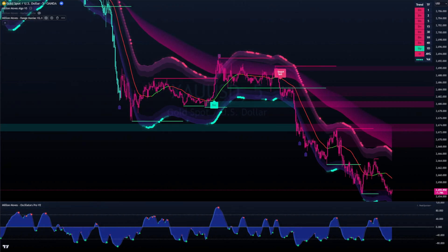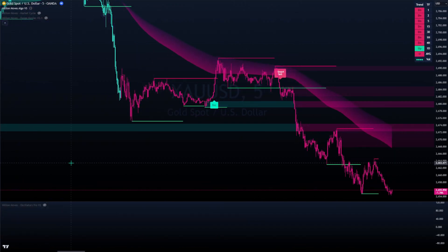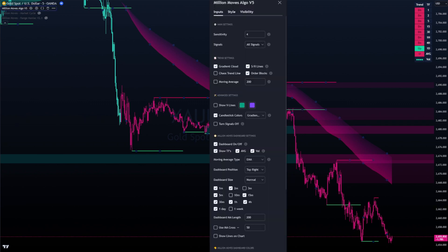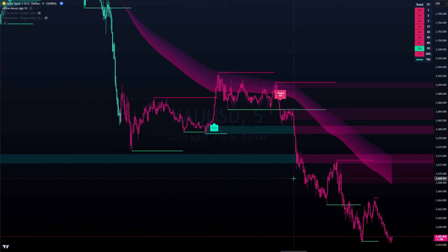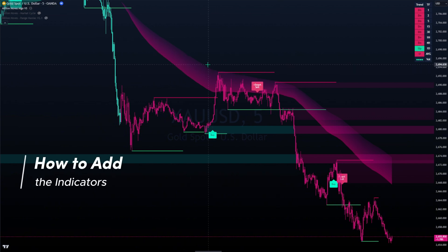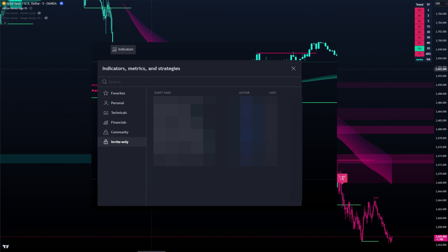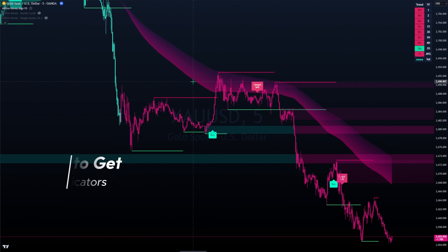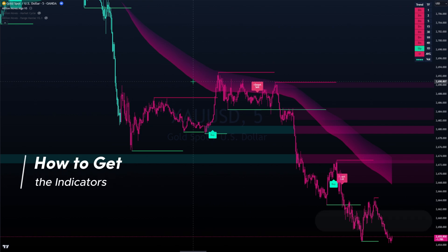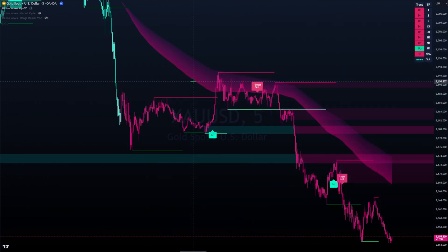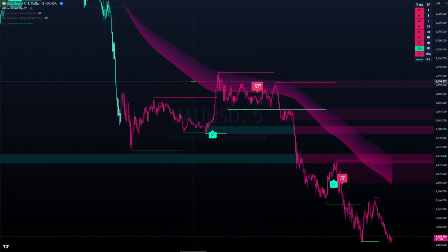Welcome to the tutorial. First things first, I removed my current setup to show you what you get when you first add the indicators to your chart. This is the Millie Moves Algo indicator. If you don't see the indicator, go to your indicators tab and check the invite-only scripts tab. If you still don't see them, go to the website - link in the description. Once you get access, which is immediate after checkout, just enter your TradingView username and you get all the indicators.